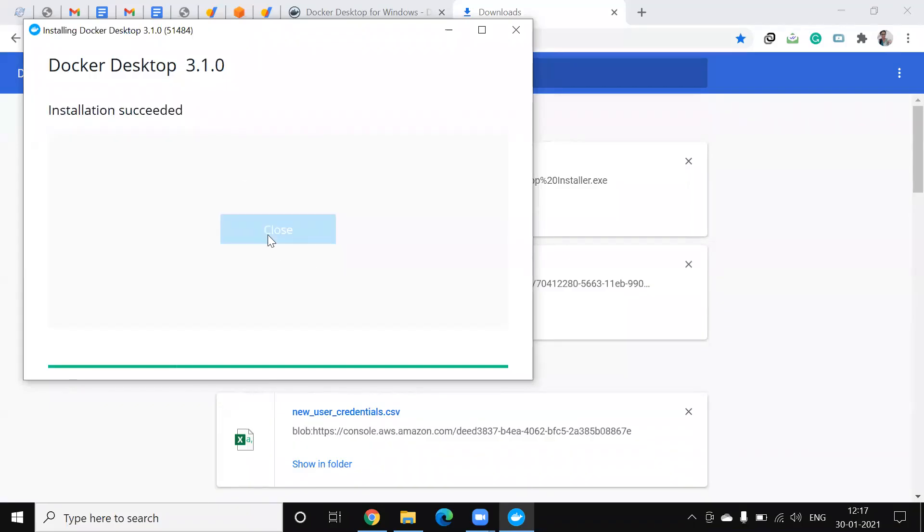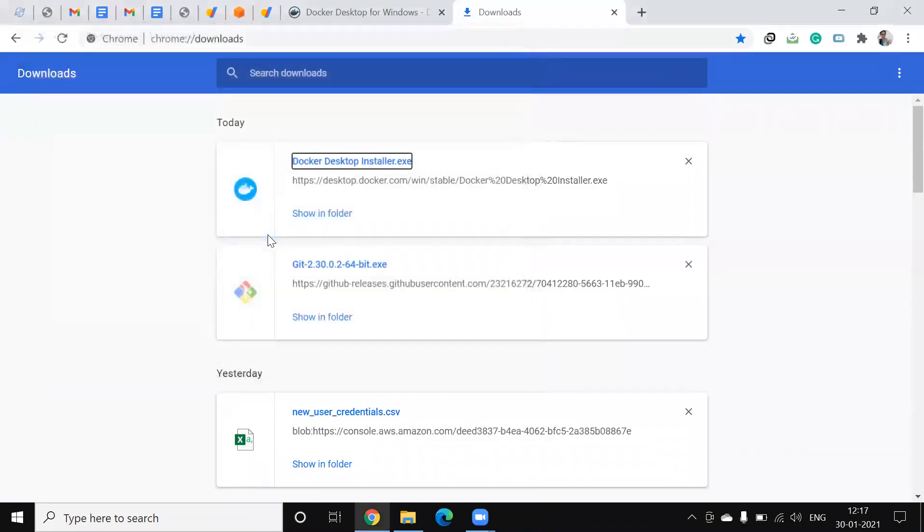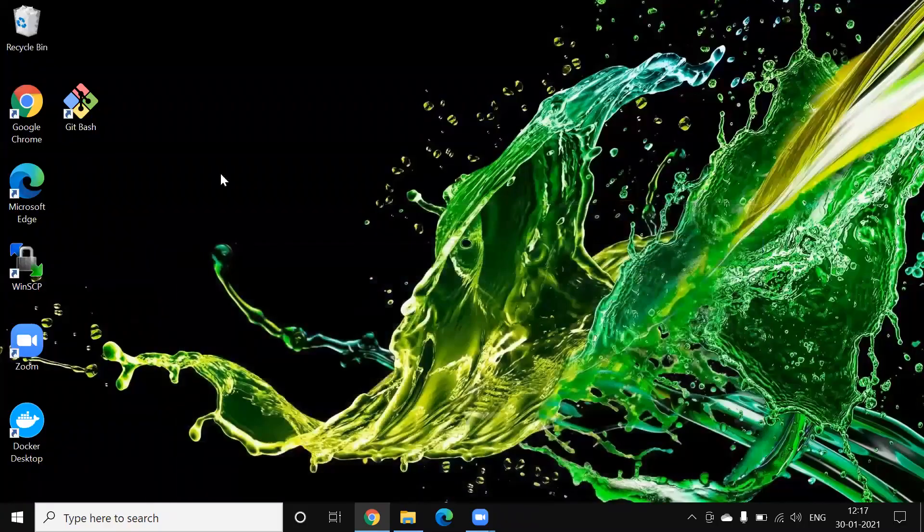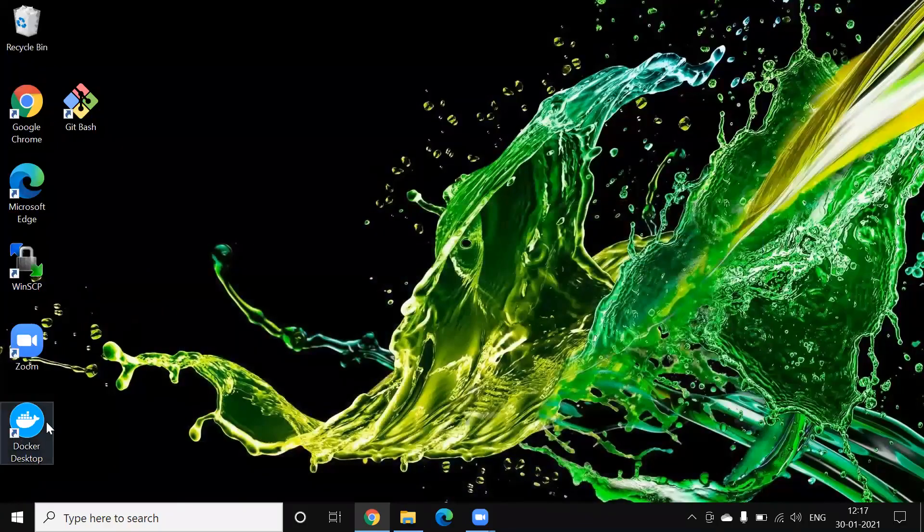So it's done, close it. And if we see, it has the Docker Desktop here, so click on this.